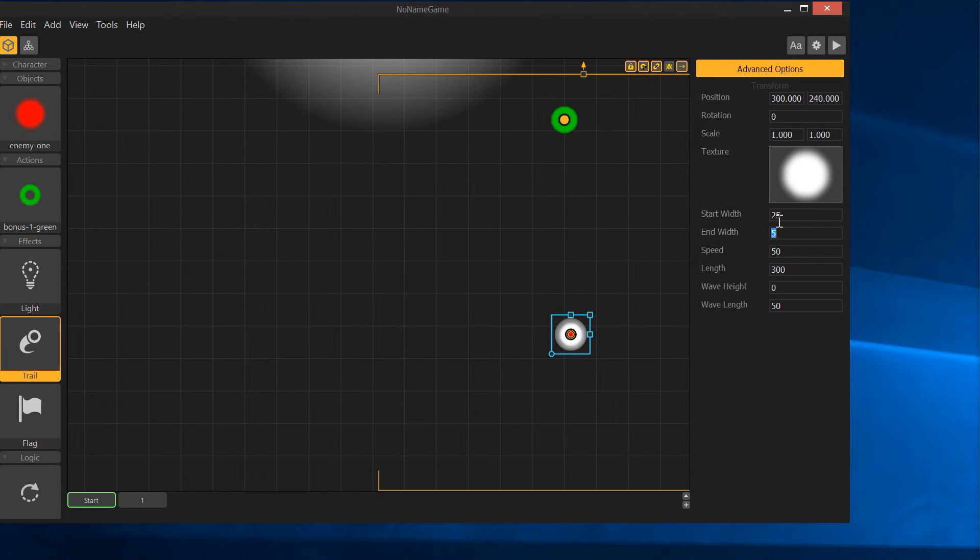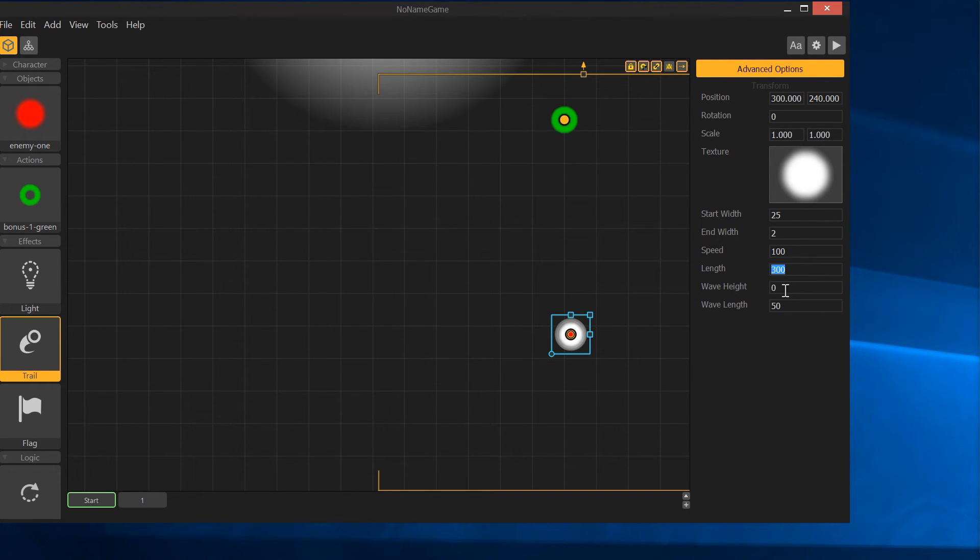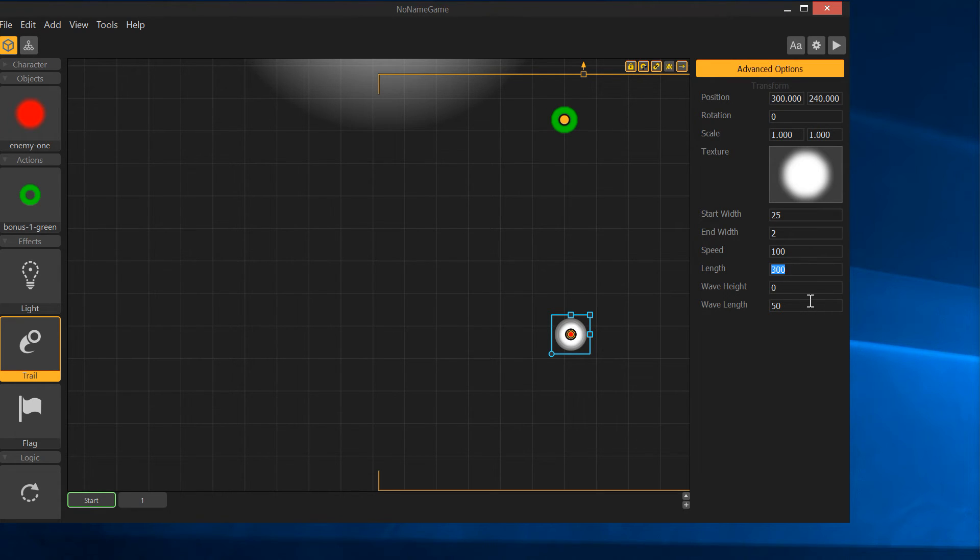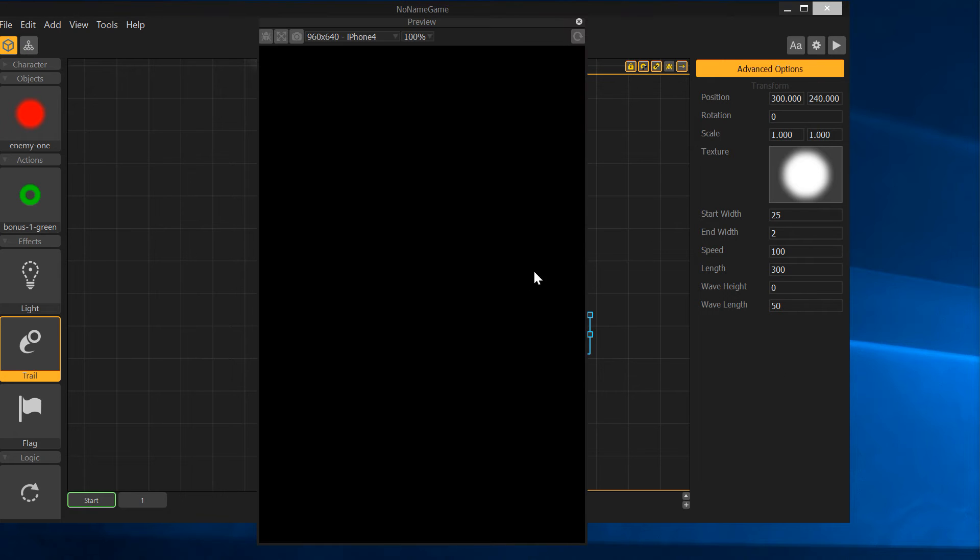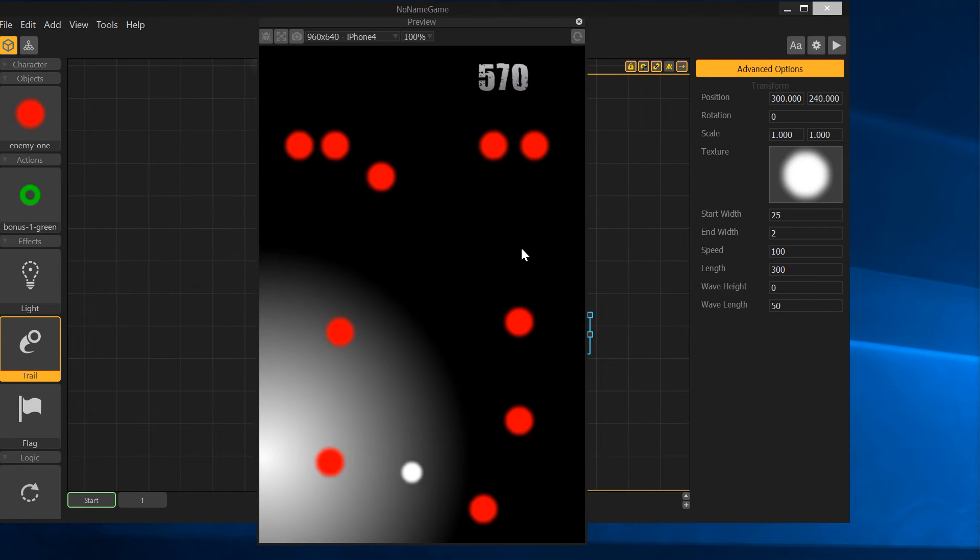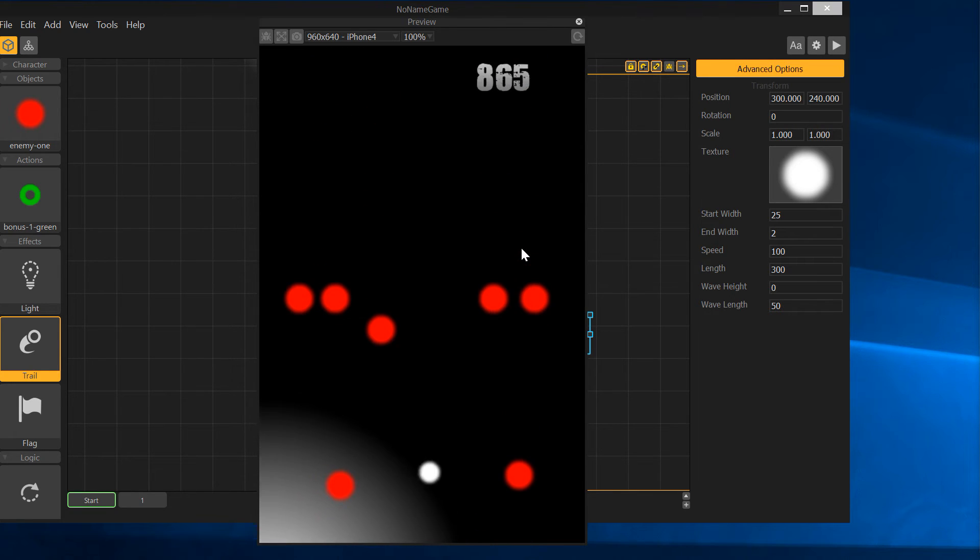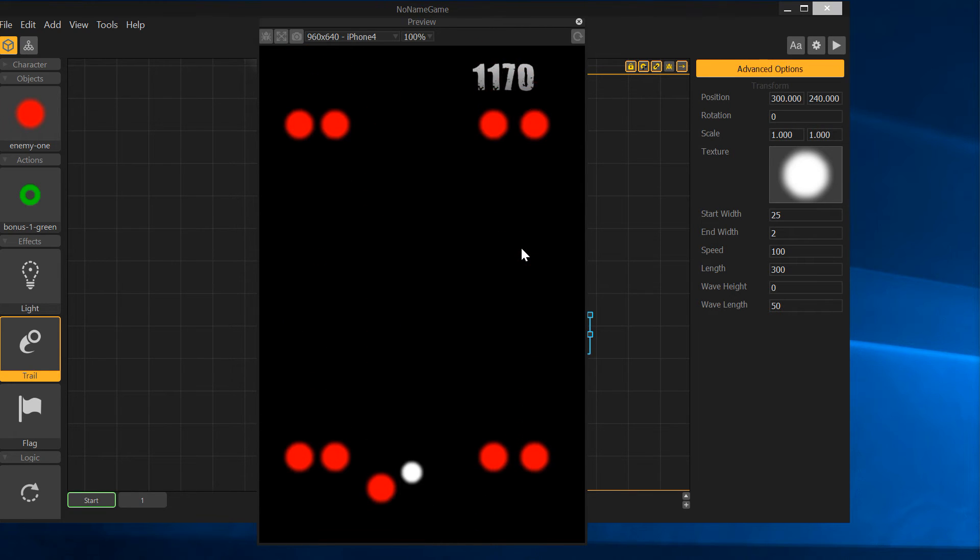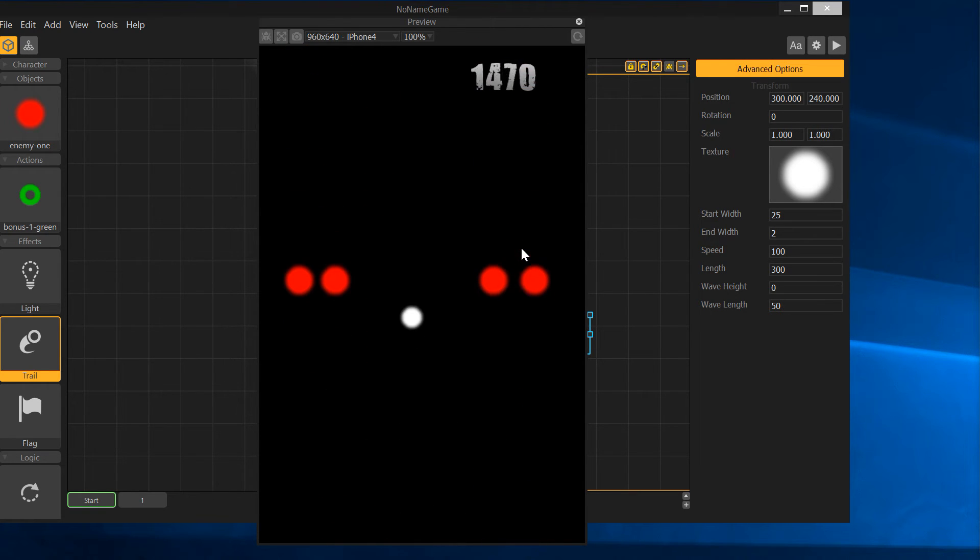Let's say start with 25, end with 2. Speed, I'm not sure. A hundred of these, it's just kind of arbitrary numbers. There's no real definitive what they actually mean, as far as I know. I just always kind of pick and choose and guess, and then push play and see if I like it. And if not, I change it.